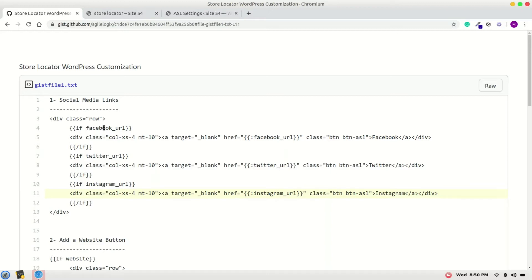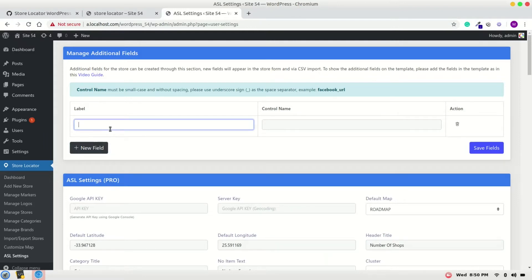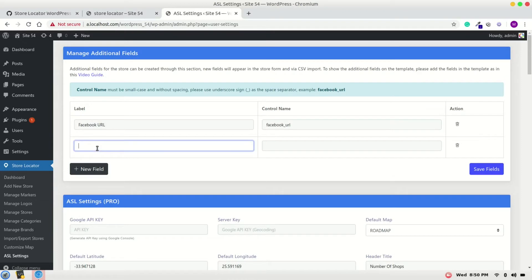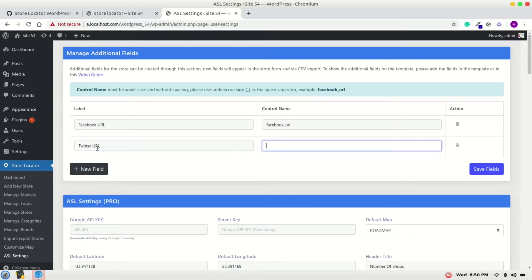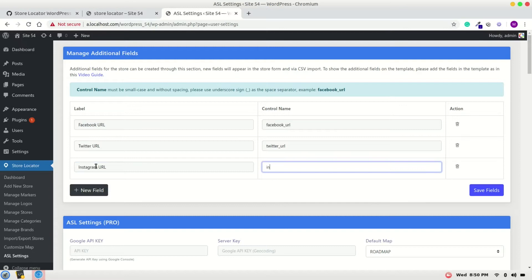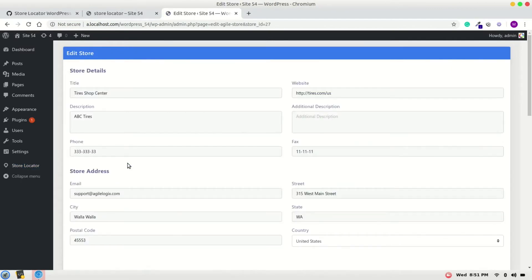Starting with social media links — there are two steps. First, we have to add these fields into the custom fields section, and second we have to customize the template. Let's get started with adding these fields into the ASL settings. I will copy the field name, add a new field, put the label such as Facebook URL, control name, add the second field for Twitter URL, and a third one for Instagram. Save it. Once the fields are saved, you can see these fields will appear in the add store section.